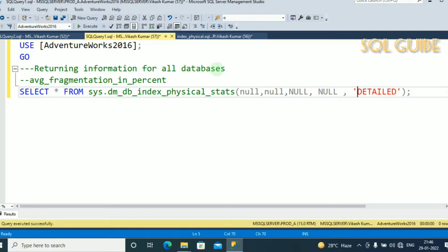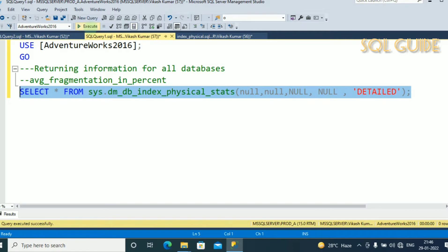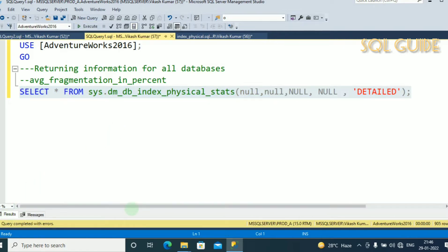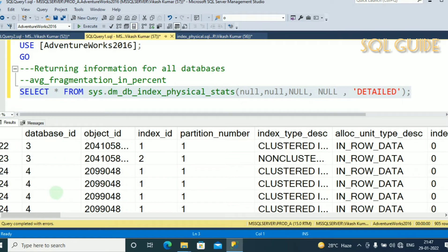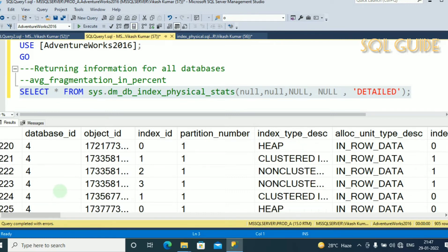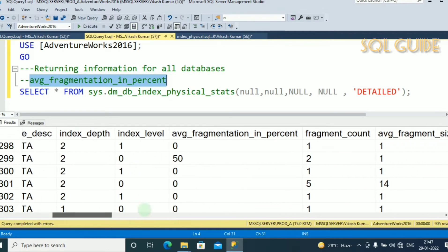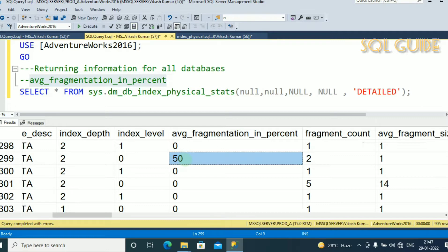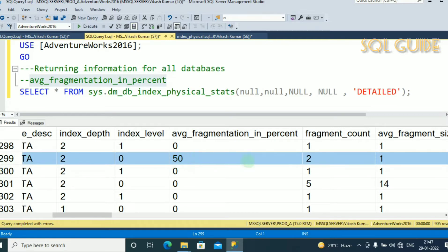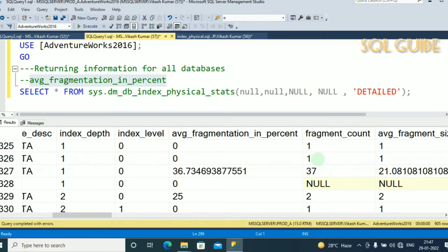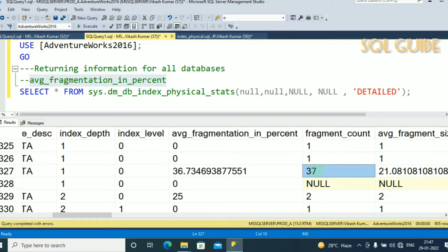Let's run and see what result we are getting. After running, you can see database IDs 3, 4, and all objects from all databases. We focus on the column average_fragmentation_in_percent and fragment_count, which provide the index fragmentation percentage. For example, one object has 50% fragmentation with a fragment count of 2, and another has 36% fragmentation with a total fragment count of 37.